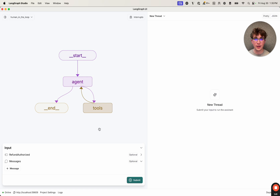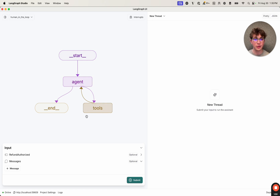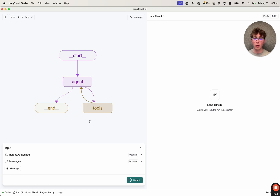We have this simple graph here which has an agent. This agent has one tool bound to it — a process refund tool — and I've set an interrupt for the tools node so that every time the tools node is invoked, it will interrupt before it executes. I have a refund_authorized field in my state, and inside my tools node I check to see if refund_authorized is false, and if it is, I throw an error. Now let's invoke this graph passing in a message saying I need a refund, and we can see how human-in-the-loop and these interrupts work in practice.